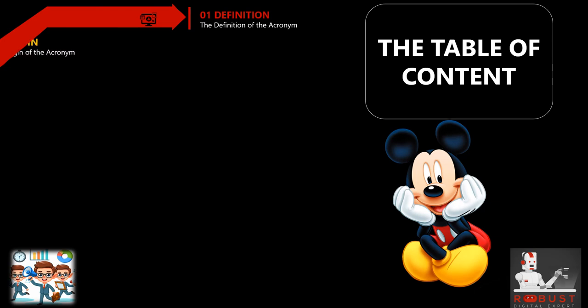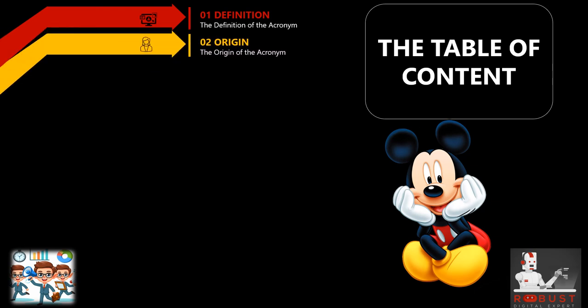Origin: We delve into the origin or source of the acronym, providing pertinent background information and historical context. This aids you in understanding the emergence of the acronym.